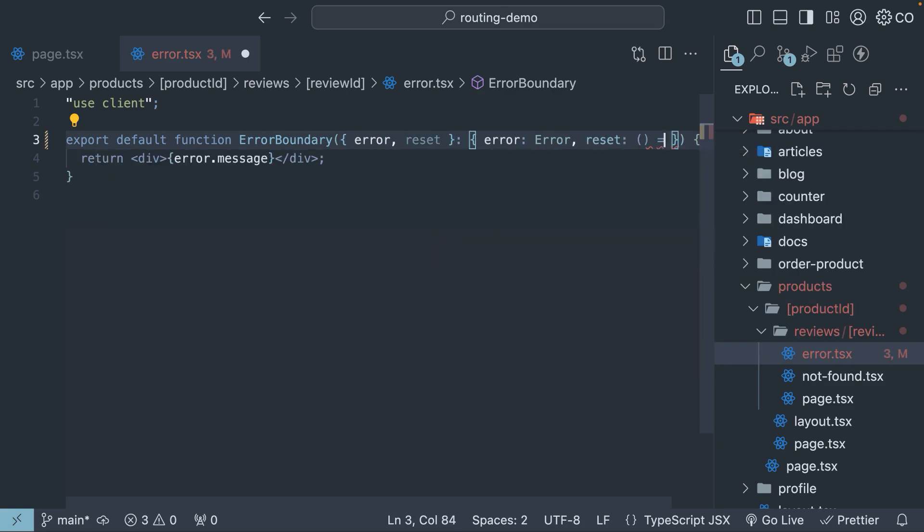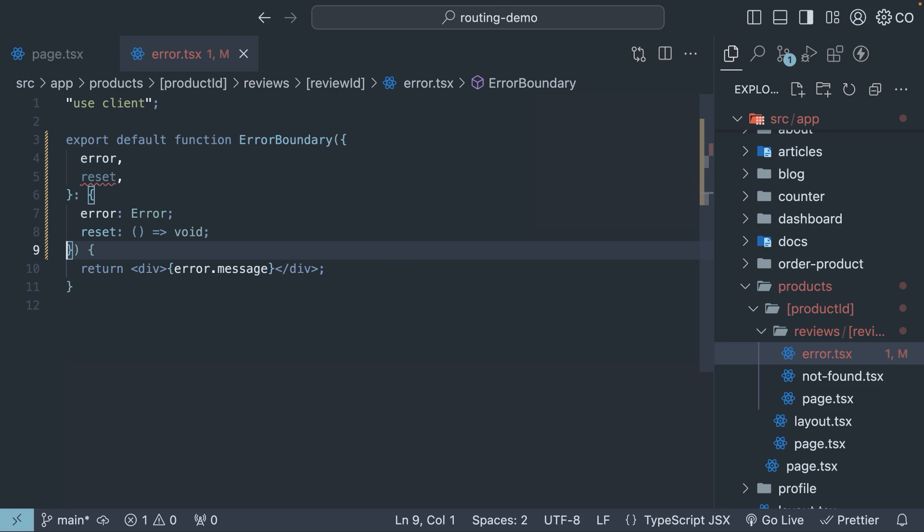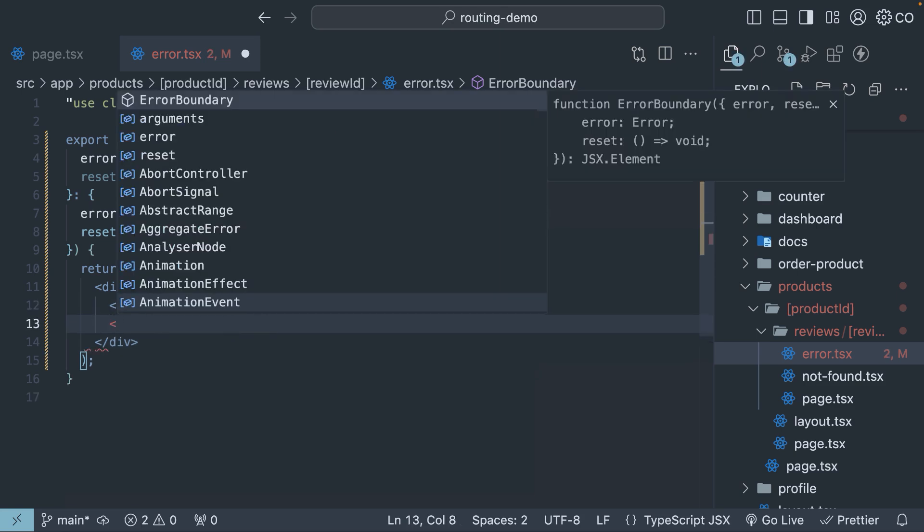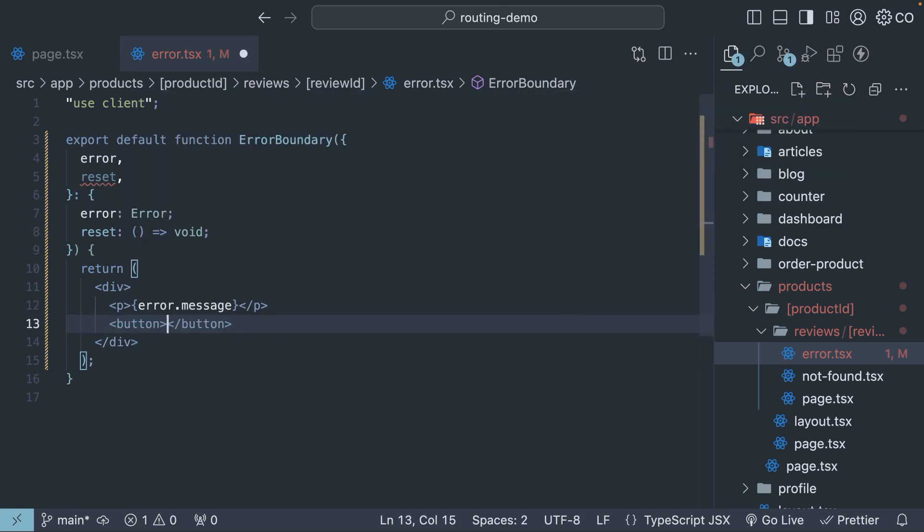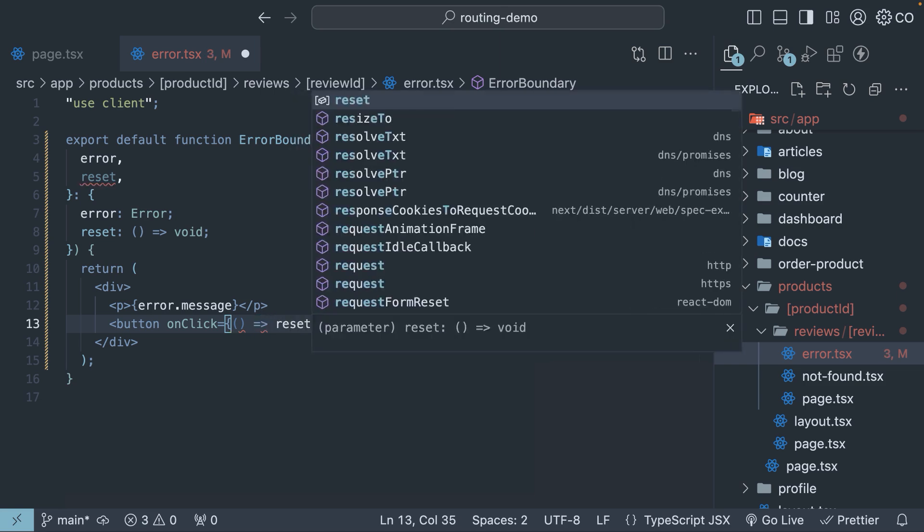The type is a function that returns void. We can make use of this reset function by adding a button in our JSX that triggers it onClick. We're going to wrap the message in a paragraph tag and add a button. The text is tryAgain and onClick, we're going to call the reset function.